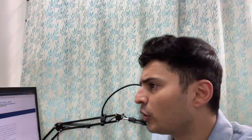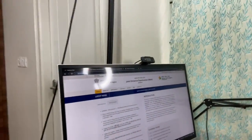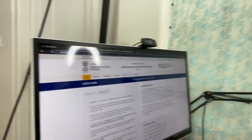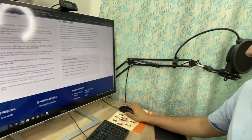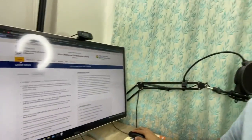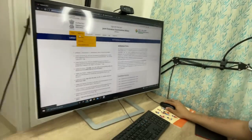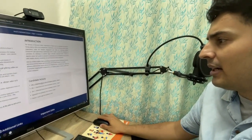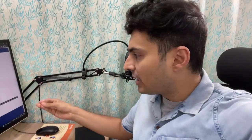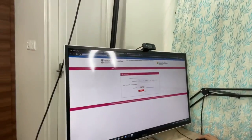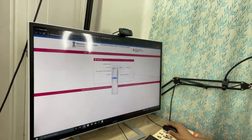Let me show you how to check your results. First, go to jeemain.nta.nic.in. Once you're on the website, click on the home button and then go to candidate activity. There are three links available because a lot of students will be clicking on these links and the server can get overloaded, so you can use any of the three links.